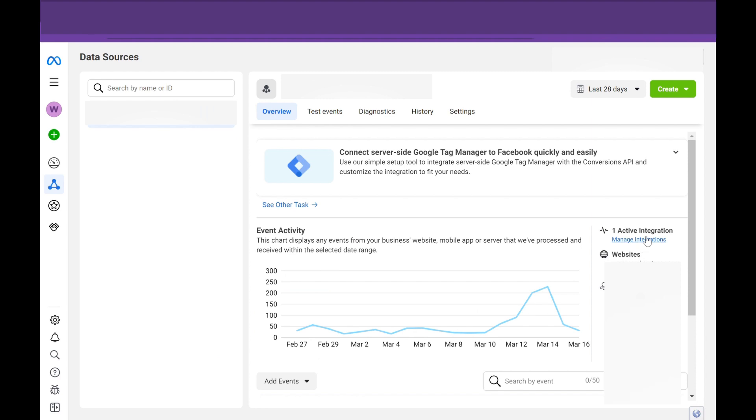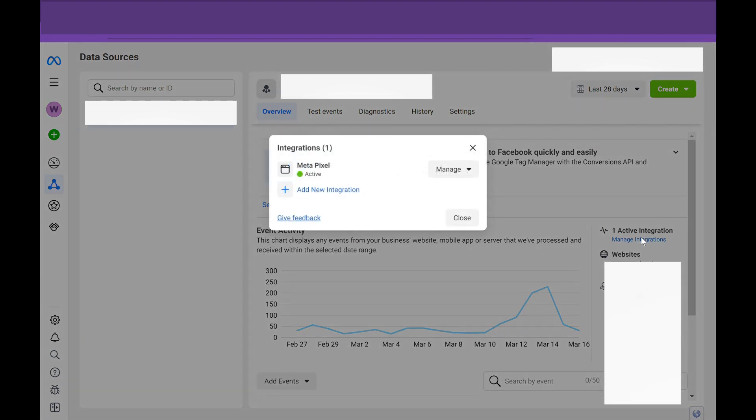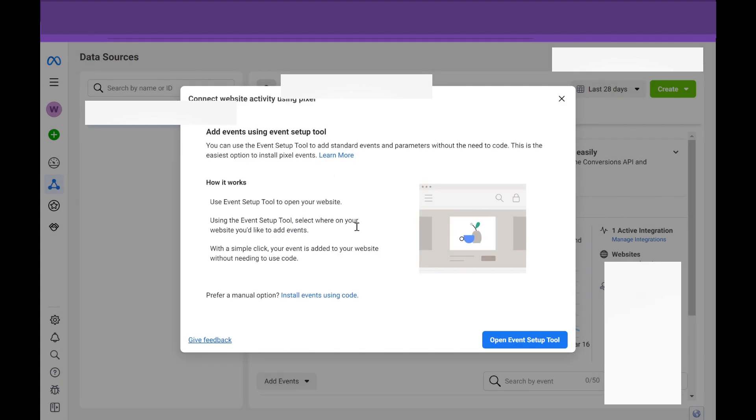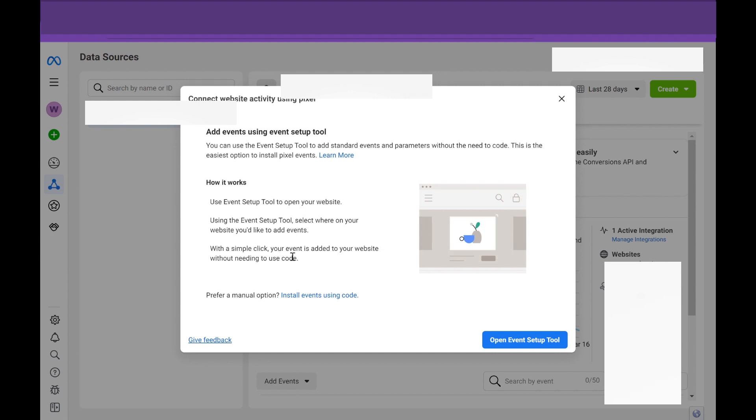Okay, so once you have the Meta Pixel set up correctly, hit Manage Integration, your Pixel will say Active. Select Manage again, and hit the Open Event Setup tool. So this is going to basically be Meta's version of Google Tag Manager, where you will be able to dynamically track and trigger certain events on your site because you gave access to your site through the Meta Pixel.